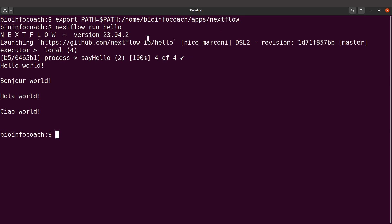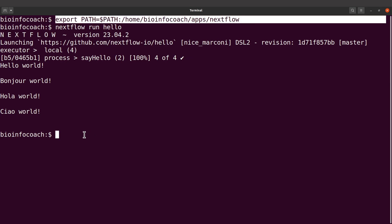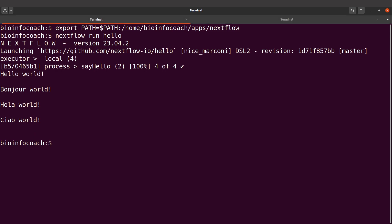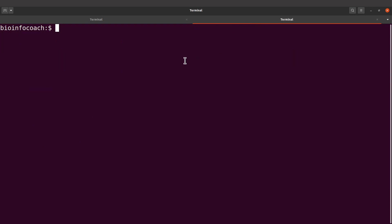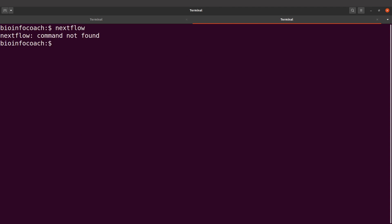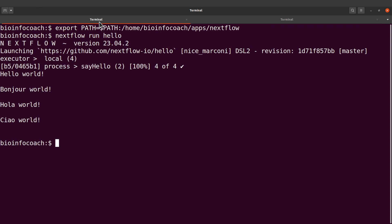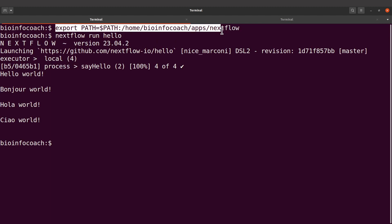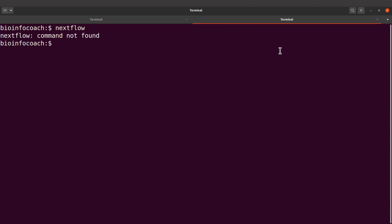However, this change is only taking effect in this terminal session. If you open another session it will not work. Let me demonstrate — I've opened another terminal and if I type 'nextflow' I get 'command not found', because the export command only worked in that previous session. We need to make this change persistent.